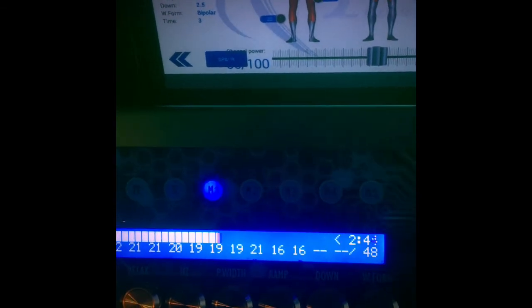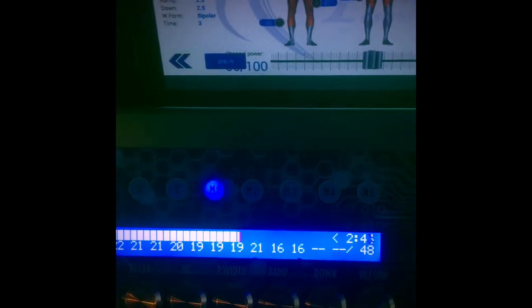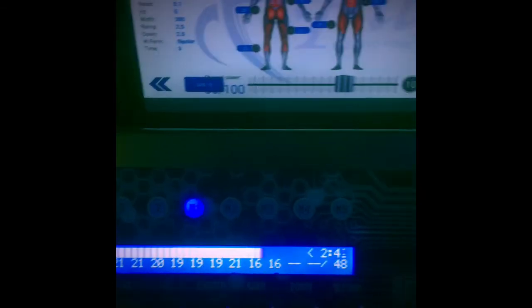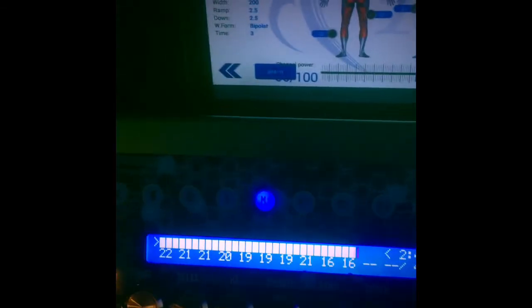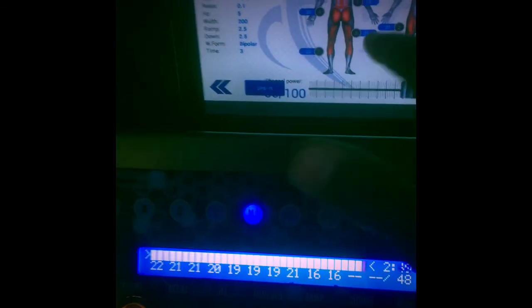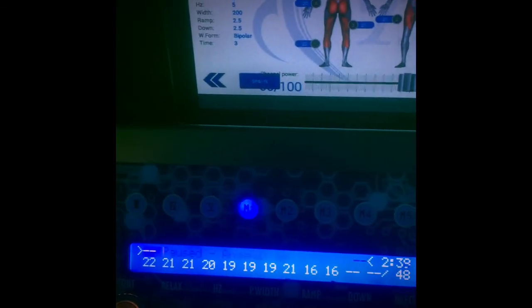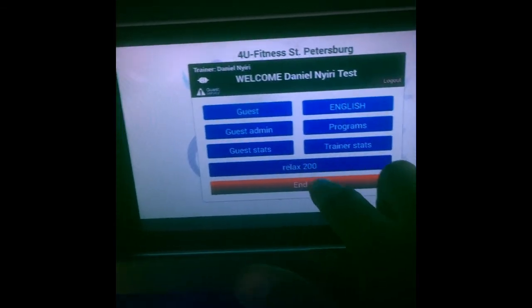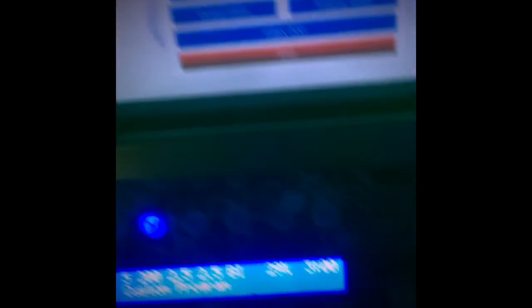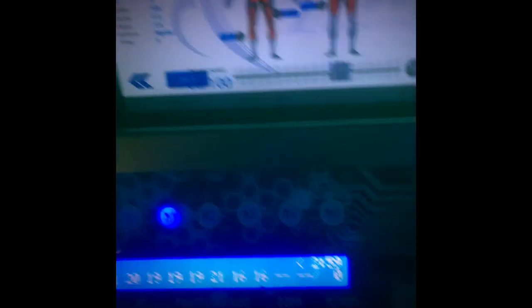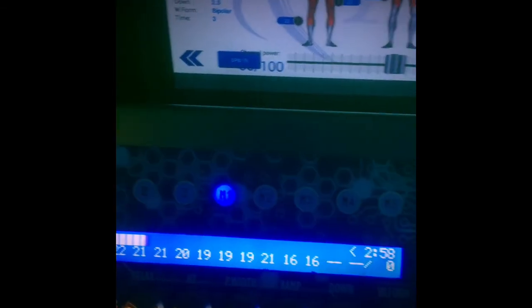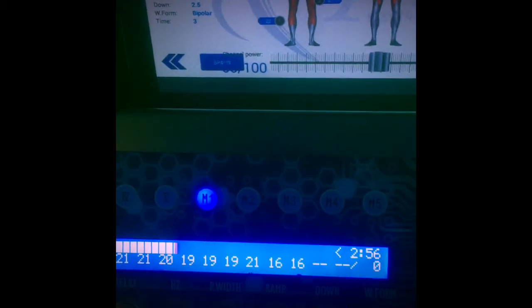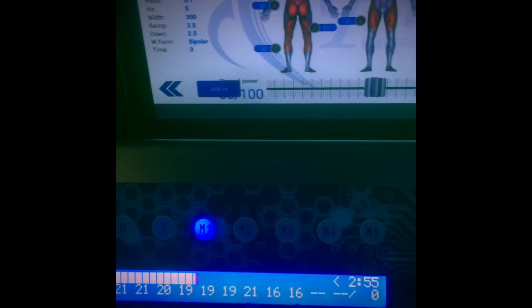It literally took me - what? Just click on the actual program. Let me show you again. At the end of the workout, click on relax 200, hit start, and boom - they're all set. You don't have to adjust anything else, just the main power. That's all.